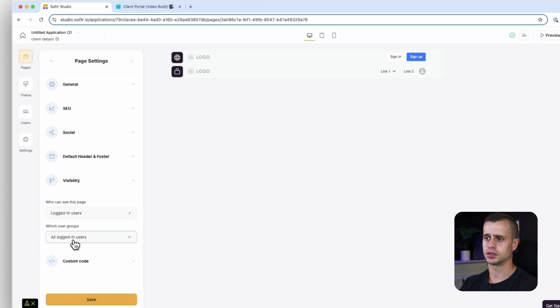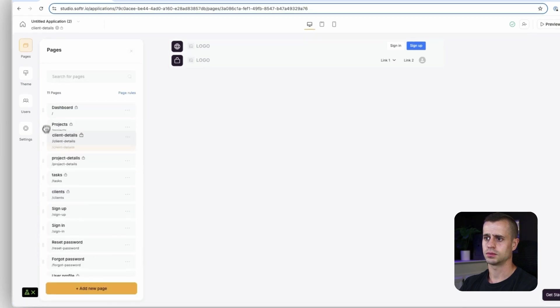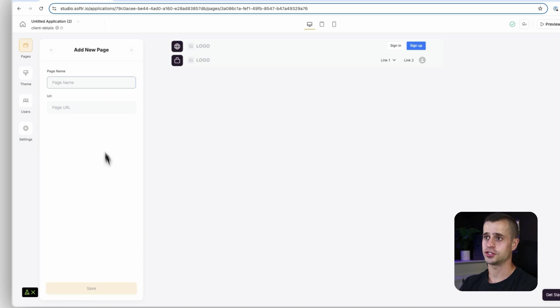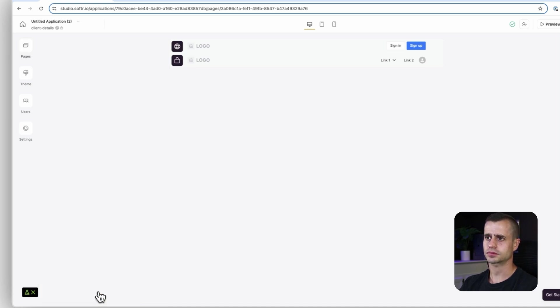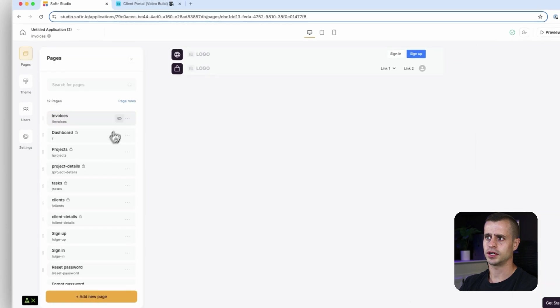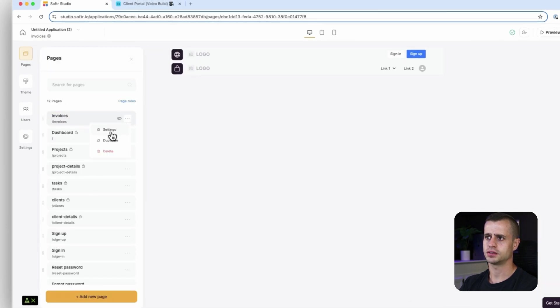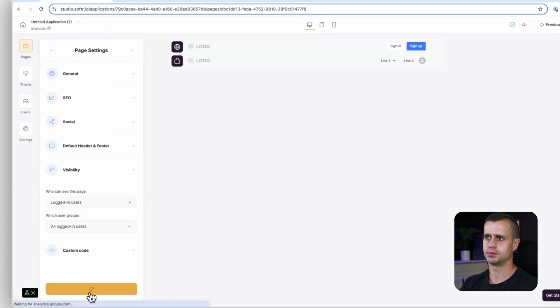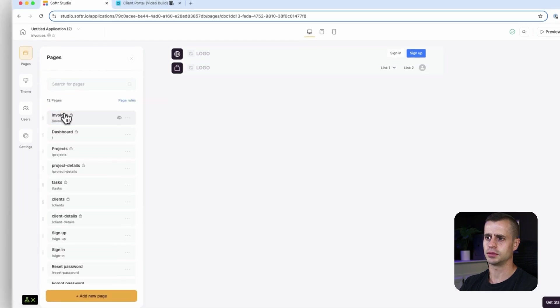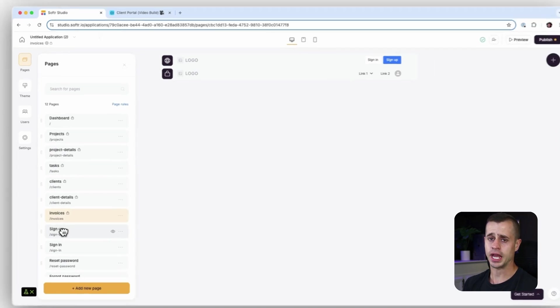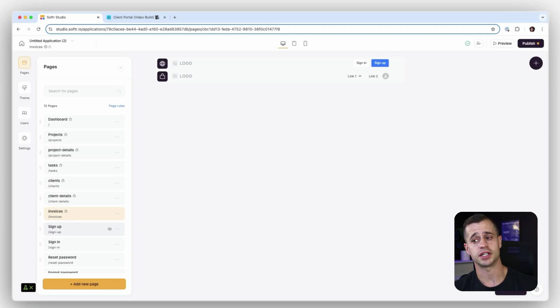Logged in, right. Client details. Now the last page is our invoices page. Invoices. Great. And again, sorry about that. Invoices settings, visibility, logged in user. I'm just going to bring this all the way down there. I have created all my pages now and I have this structure set up which is great.